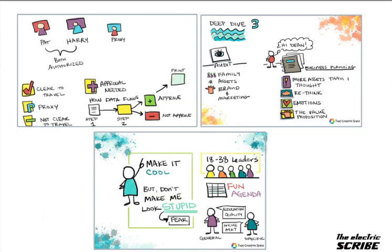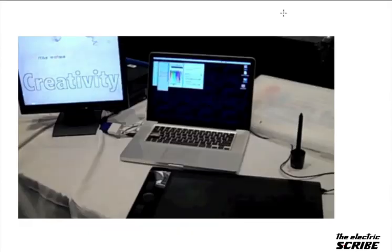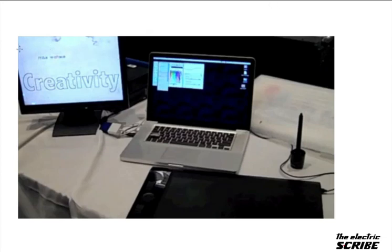The Electric Scribe is really just about adding new tools to your toolkit. I know there are a lot of questions about what are the tools and the software and the technology that you're going to need to become an electronic scribe. So I'm going to give you a quick little tour today of what it looks like.